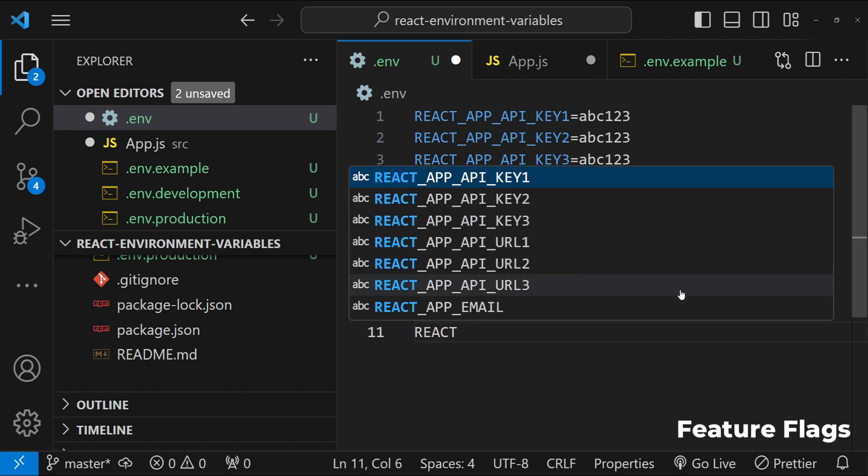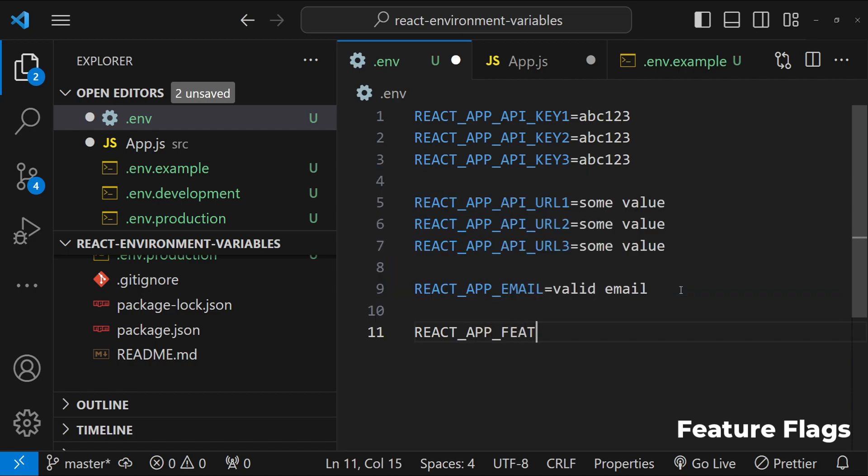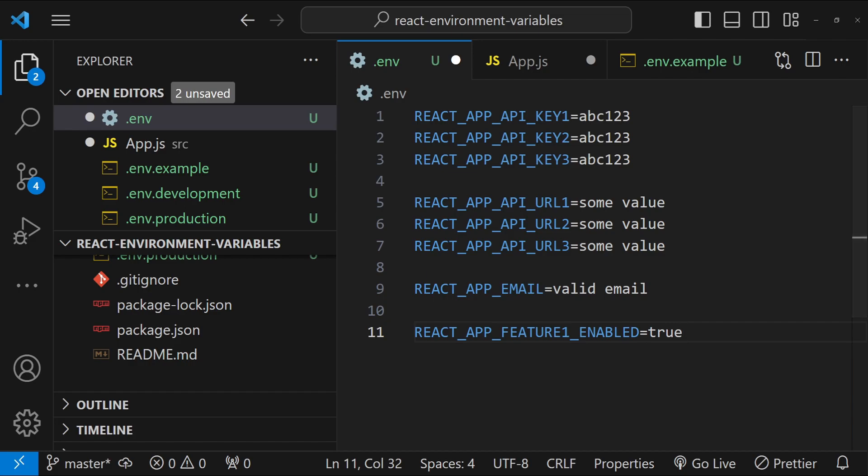You can also use the environment variables for feature flags. So for example, if you want to enable or disable the features based on environment variables, then you can do that as well, something like REACT_APP_FEATURE1_ENABLED equals true or false. So these feature flags can be used to enable or disable features in different environments before rolling them out in production.